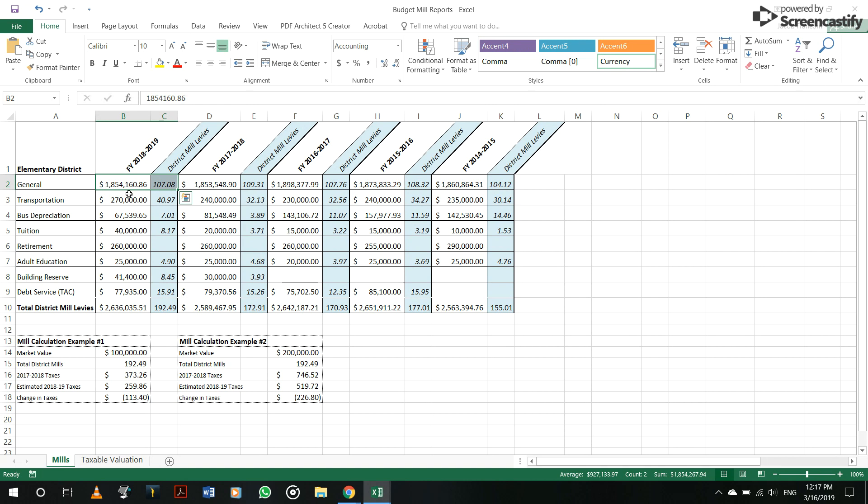of course, board members, so we can see what the trend is on how many mills we're levying for each one of our main budgetary components and also how it affects a $100,000 house or a $200,000 house.